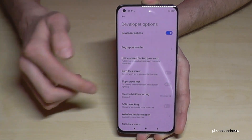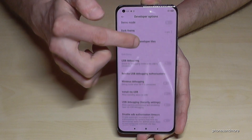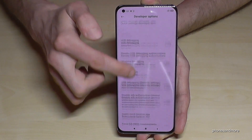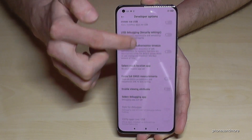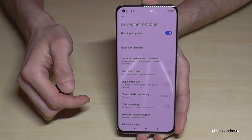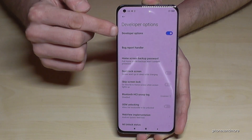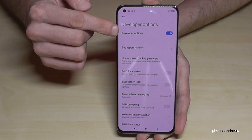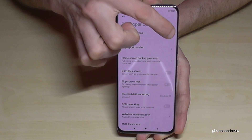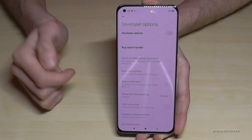Now you can do the things you wanted to do, like enabling the stay awake mode, USB debugging, and so on. If you are finished, you can also disable the developer options directly at the top by tapping on the blue toggle.